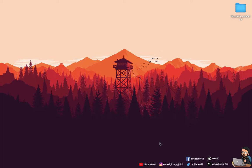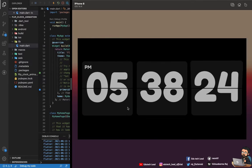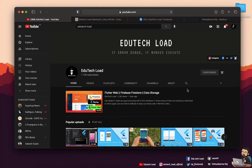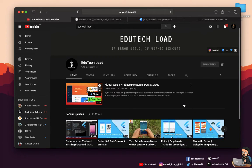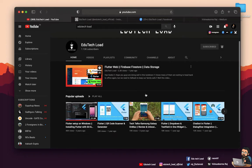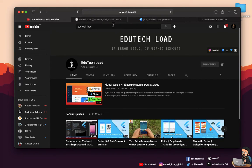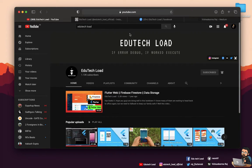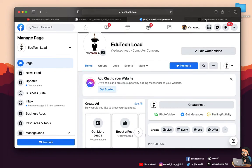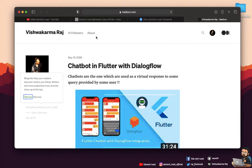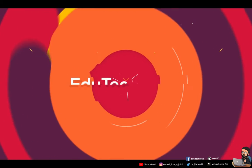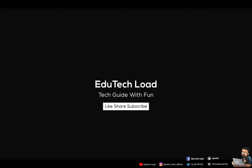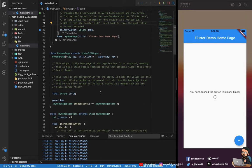Before we start, I've noticed many of you are watching my videos frequently on YouTube but not subscribing. My content is available on YouTube, Instagram, Facebook, and Medium, so please go ahead and subscribe on all those platforms.